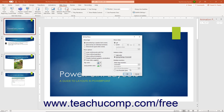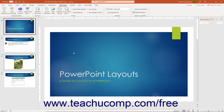To use the Presenter view when delivering the presentation, ensure that there is a checkmark in the Use Presenter View checkbox. To save your changes and close the Setup Show dialog box, click the OK button.